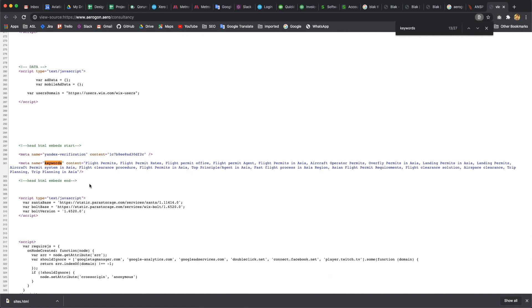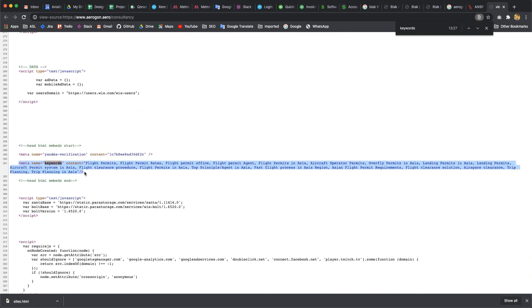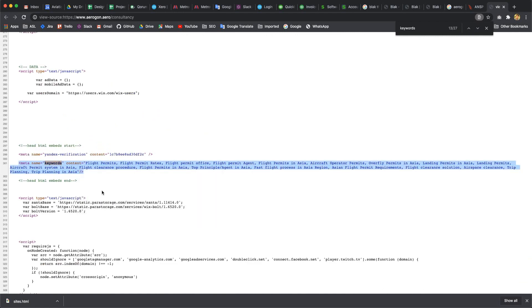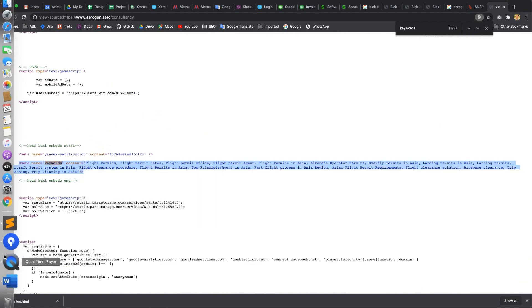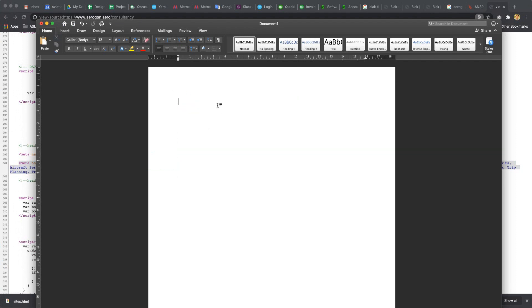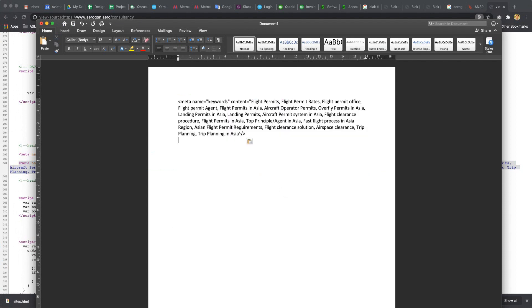Next, next, next, and here is the default meta tag using Wix settings. I copy this link and paste it in a Word file here.